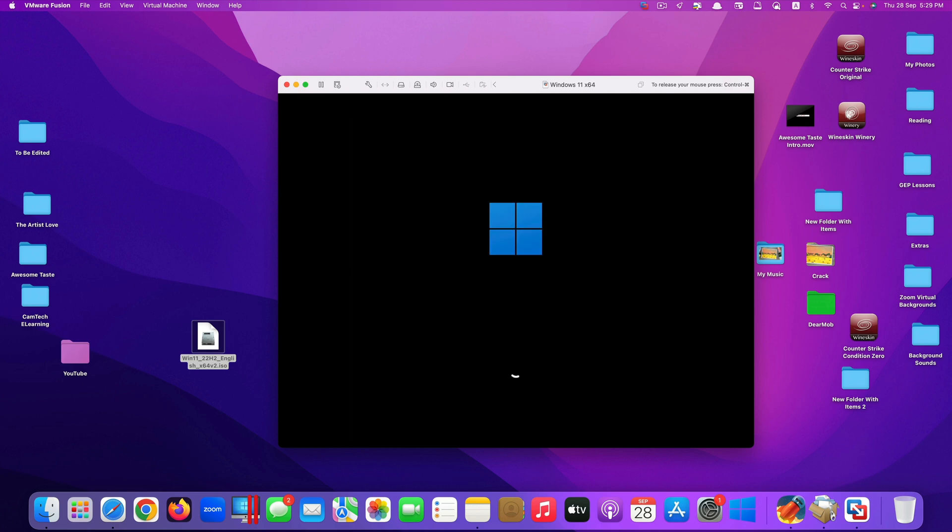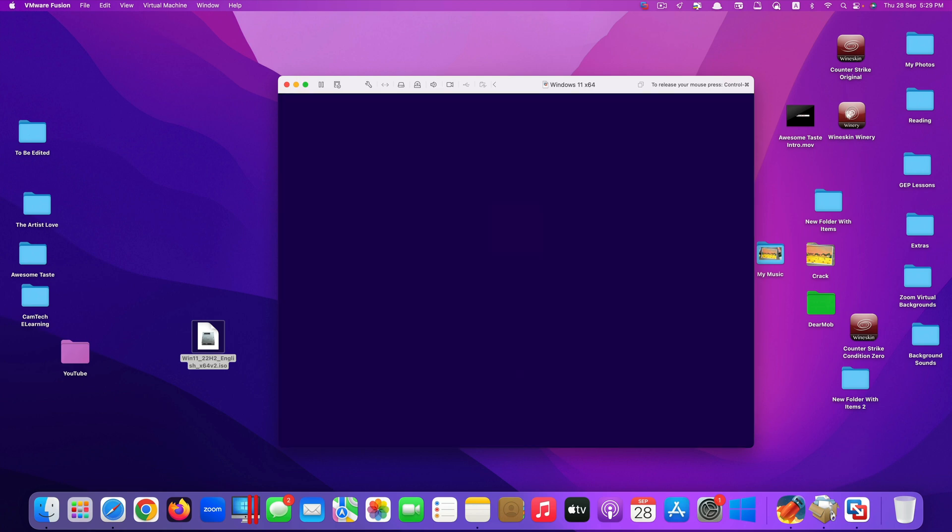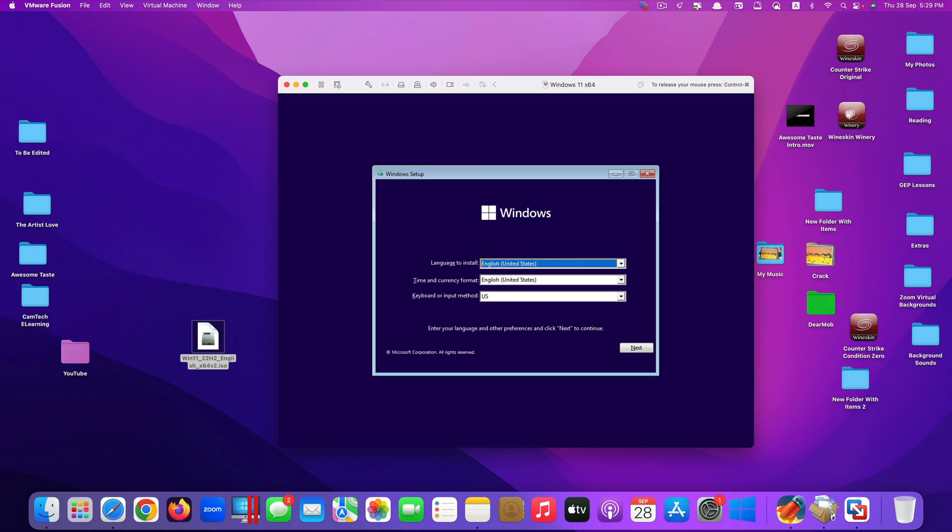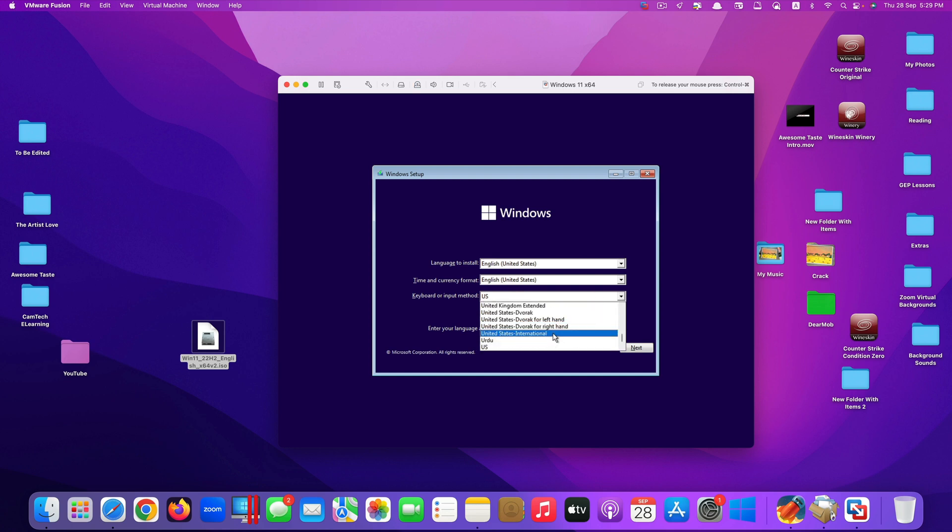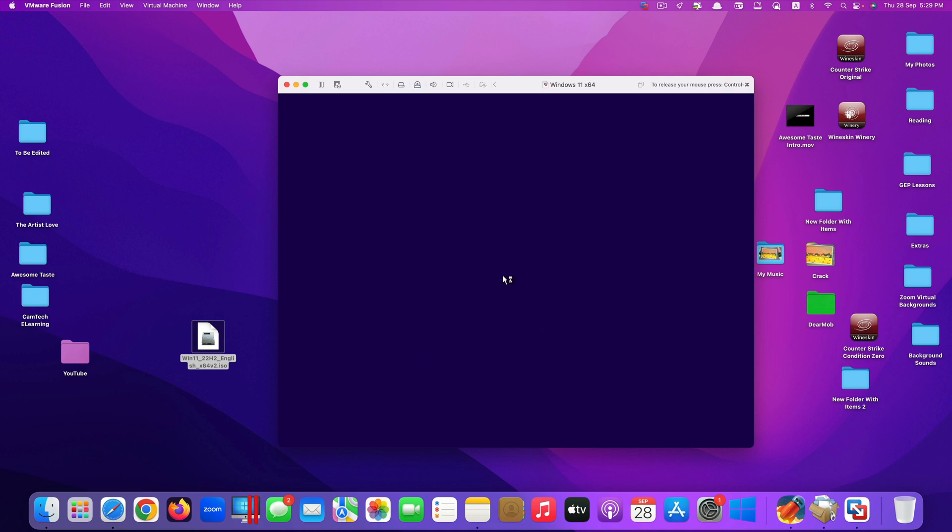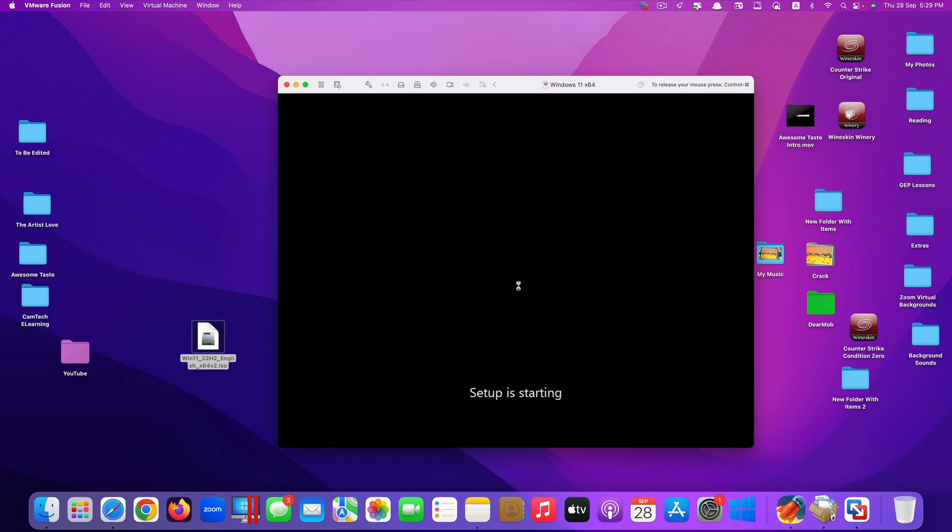Okay, now it starts. Let's wait for it. Just like the normal Windows installation process. Language, time and currency format, keyboards. For me I would choose United States International. Click next. Click install now.